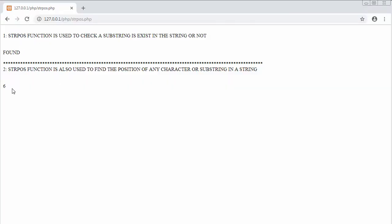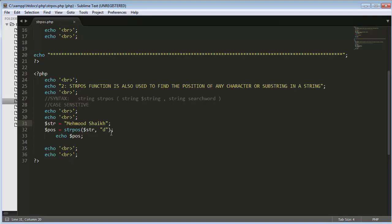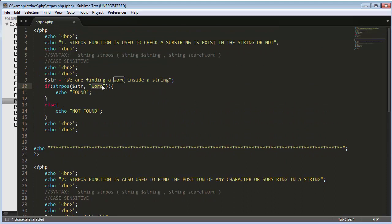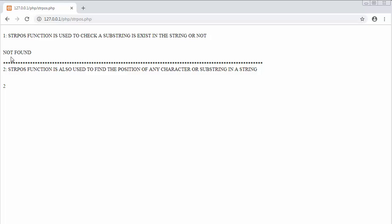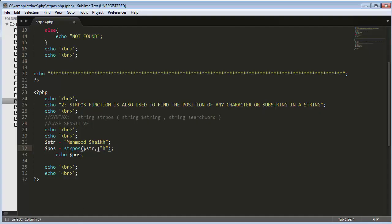If I change the search term to something like 'PHP', after refreshing it will display 'not found' because that word is not present in the string. Now changing it to 'e' — it now displays the value two. You can see the 'e' character is present in two locations: at the second position and also at the seventh, eighth, and ninth positions. When it finds the same character in multiple locations, it returns the position of the first occurrence.